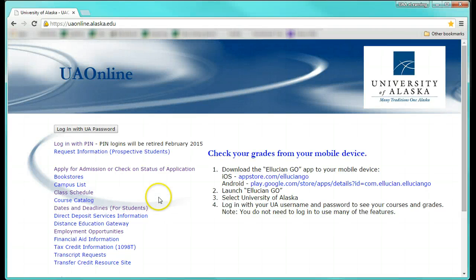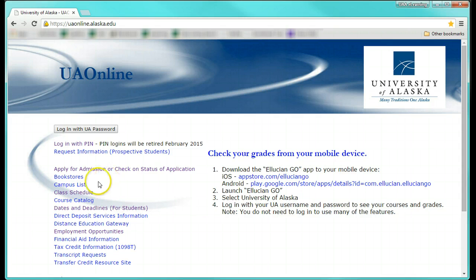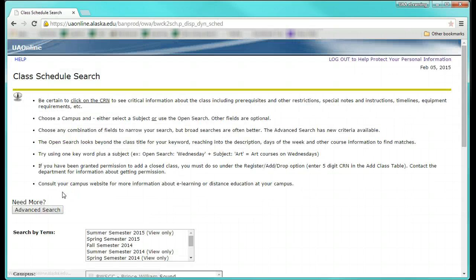If you are interested in looking for online courses offered with the University of Alaska, you can visit UA Online and select Class Schedule.